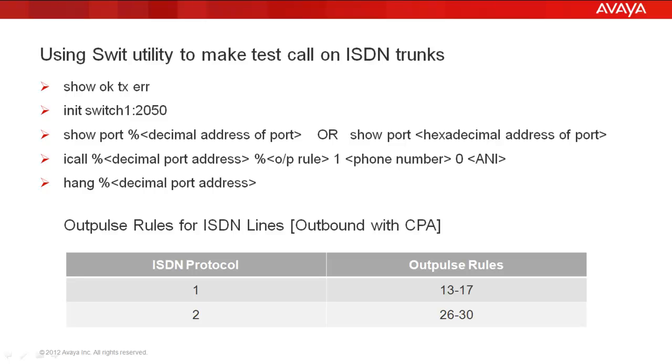Or you convert it into the hexadecimal address of the port using a scientific calculator. And then the command would be show port space the port address. You would remove the percentage symbol then.